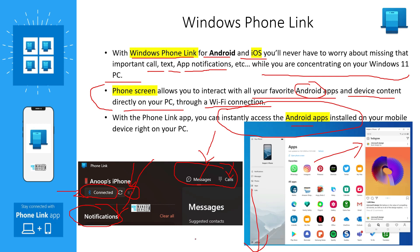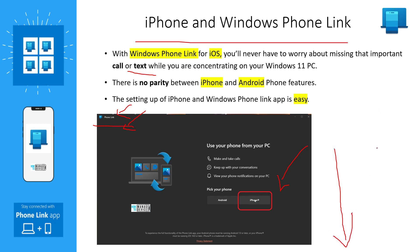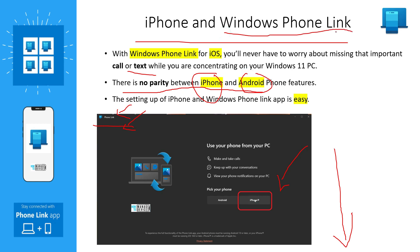At the moment, once you have connected Phone Link with your iPhone, you will get all notifications from your iPhone. You will also get call or text notifications, and you can make a call from Phone Link application and send a text as well. Check out the description of the video for the latest information. If you are looking for feature parity between iPhone and Android, that is not there at the moment with Phone Link, but I am sure that in the future we will have a lot of exciting features for iPhone as well as Android devices.